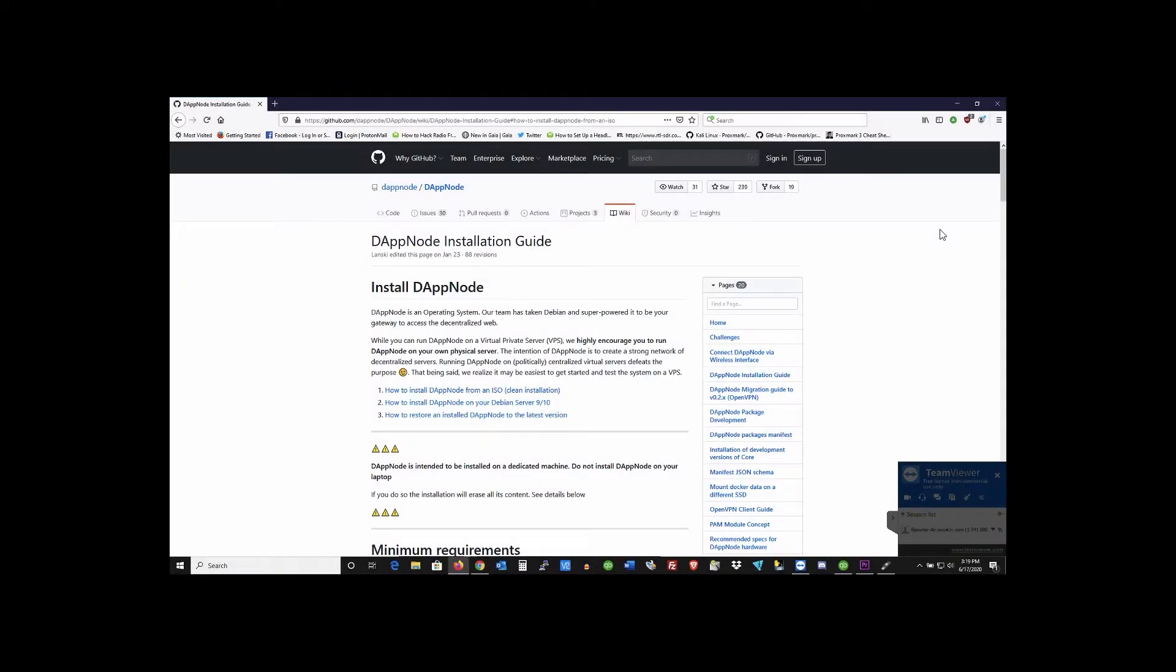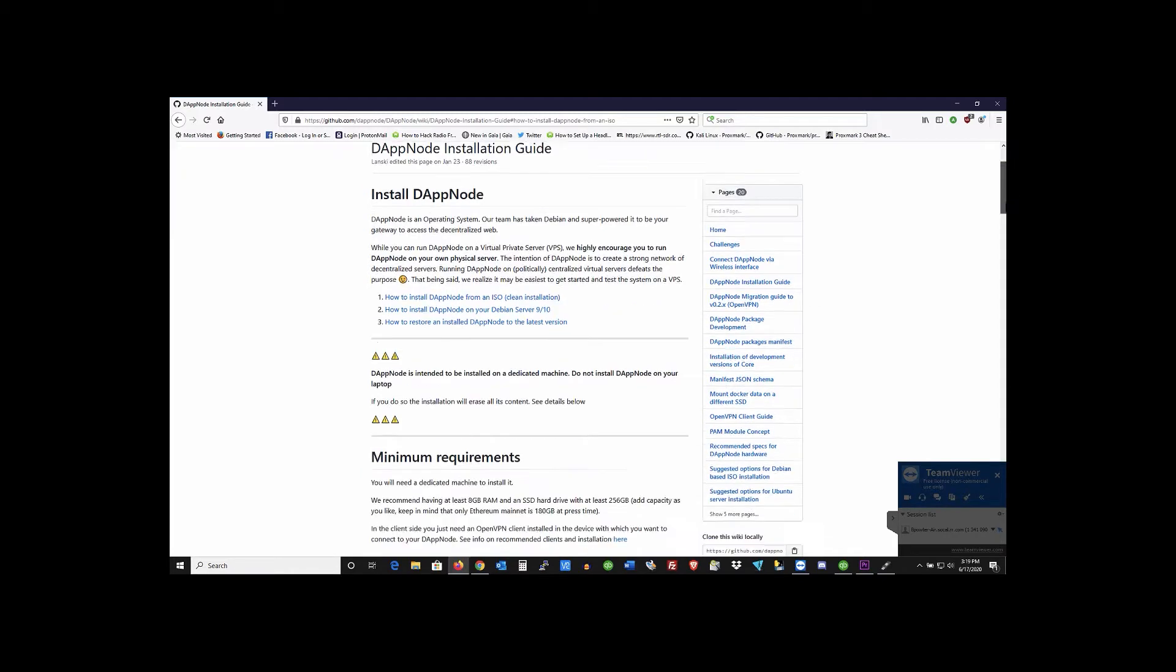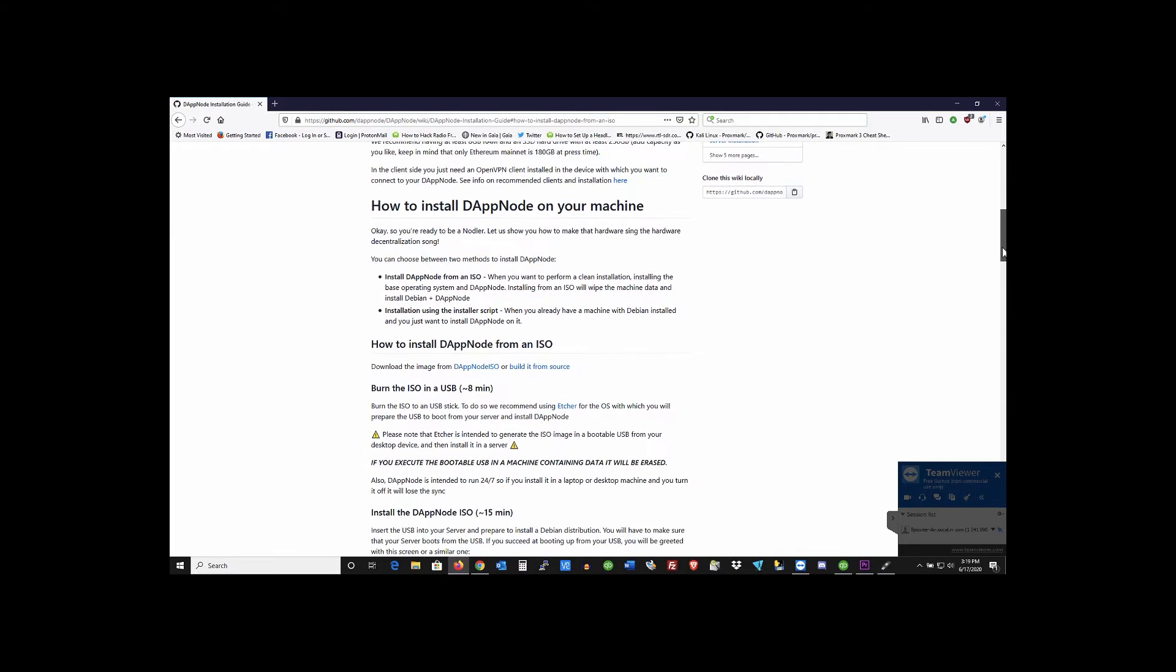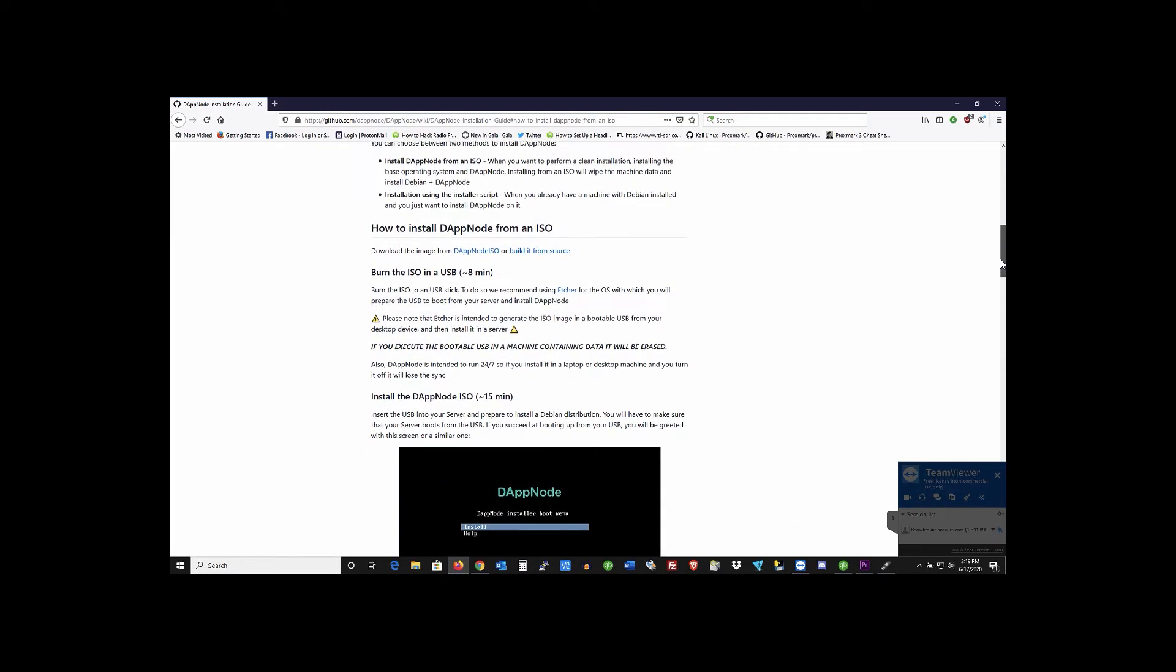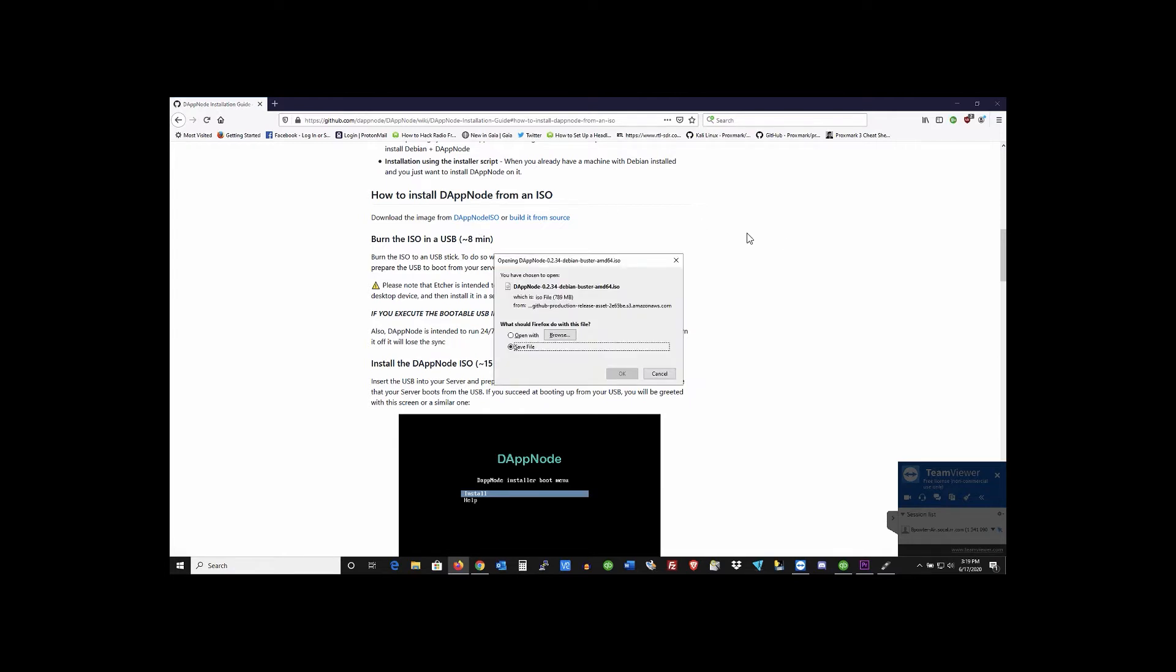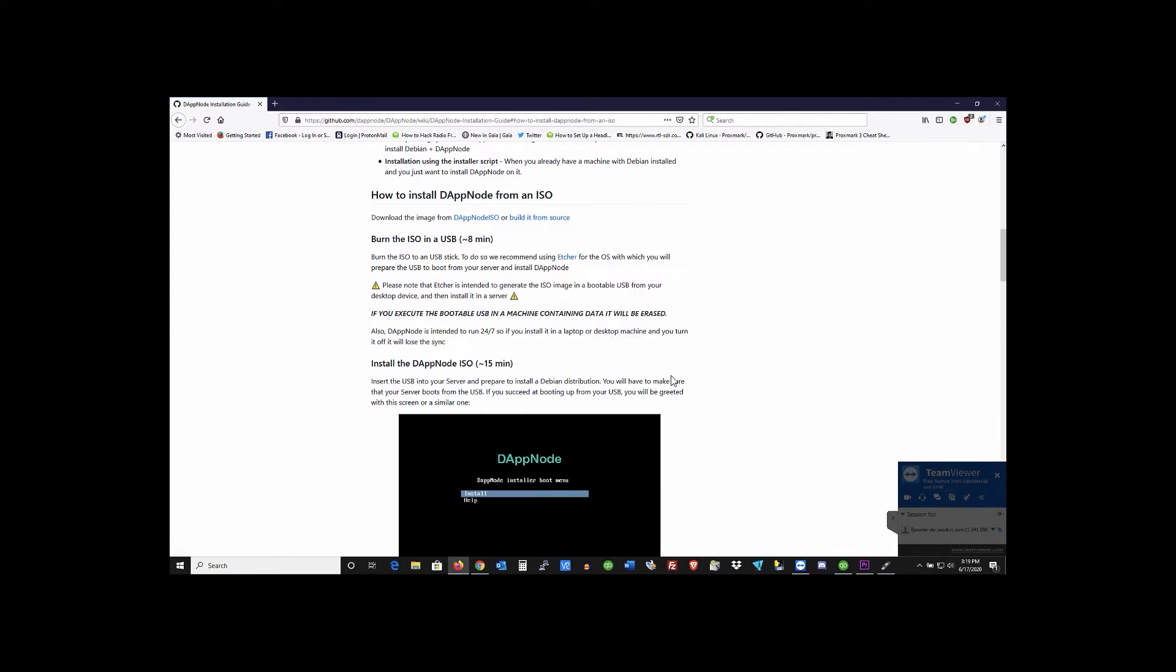Okay so the first thing you want to do is head over to GitHub and just type in DappNode or just google DappNode installation and you'll be brought to this page here. Then you're gonna want to scroll down and download the DappNode ISO image. Just go ahead and click on that and that'll start the download. I already have it downloaded so I'll cancel that.